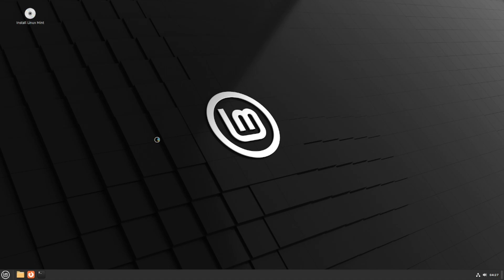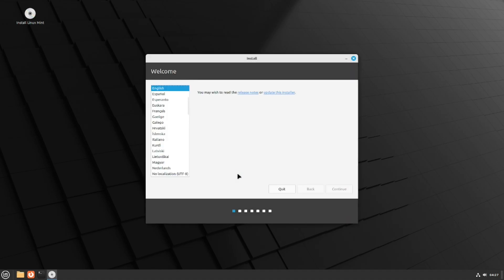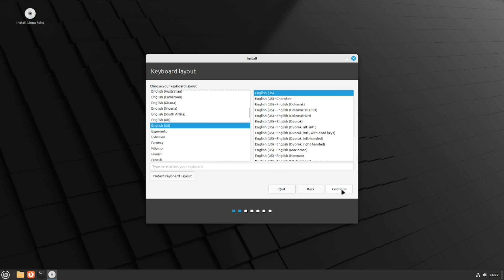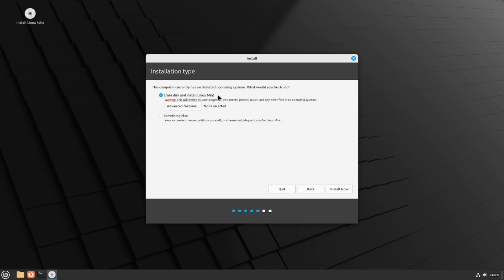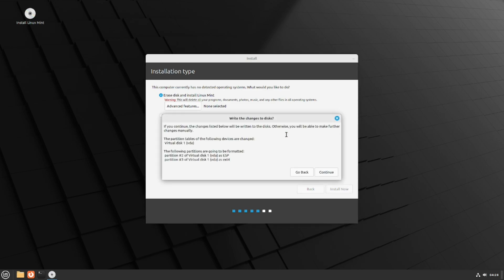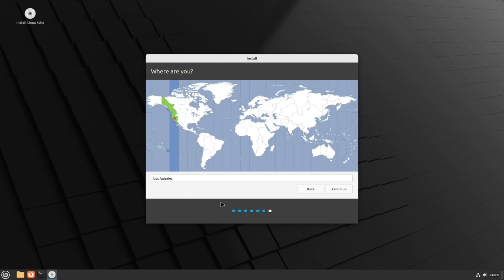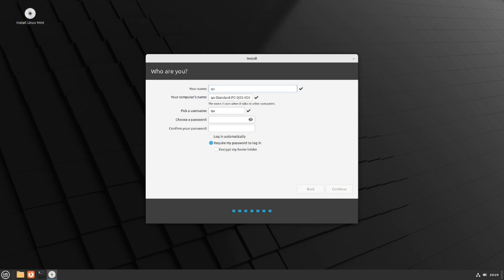Click the 'Install Linux Mint' icon on the desktop to launch the installer. Select English, hit Continue. Pick your keyboard layout — English US — and hit Continue. Make sure to check 'Install media codecs' because without it you won't be able to play videos from YouTube, Spotify, or similar services. Hit Continue. Then choose 'Erase the entire disk' and hit Install Now. Review the summary and hit Continue. Select your locale — Los Angeles for me, or wherever you are.